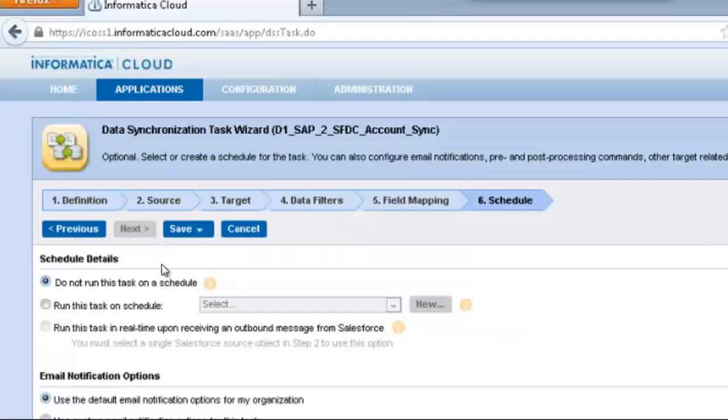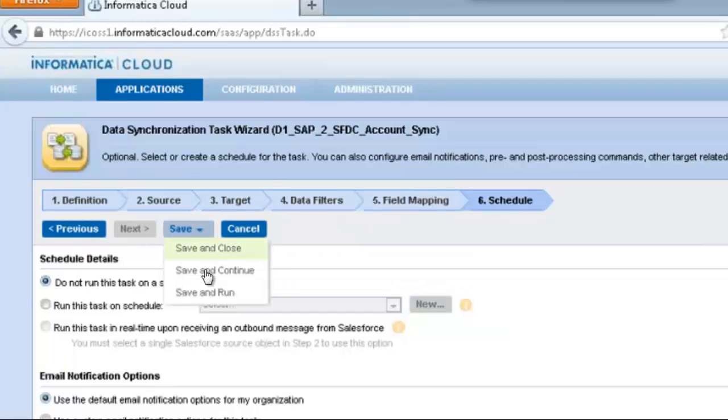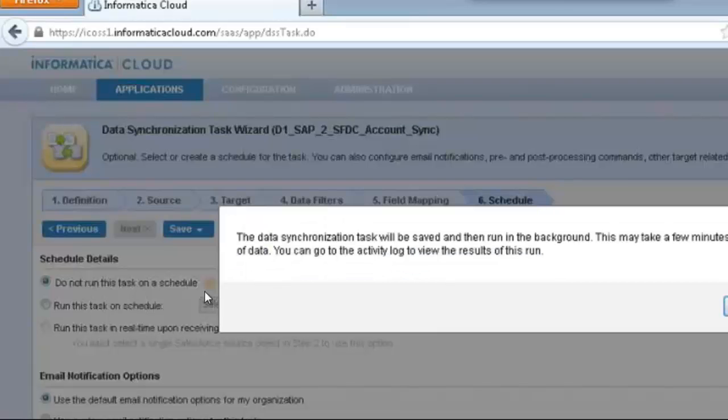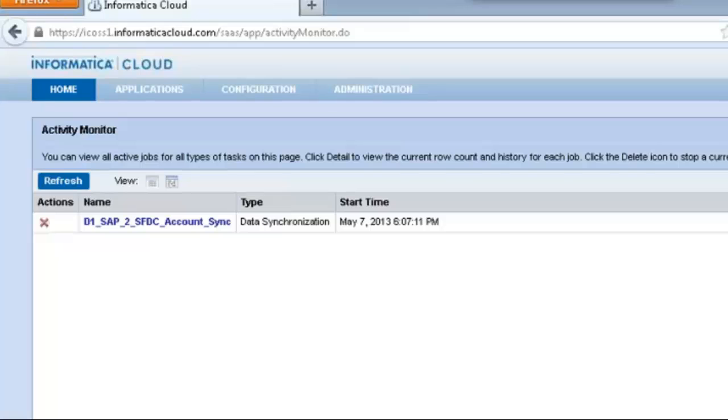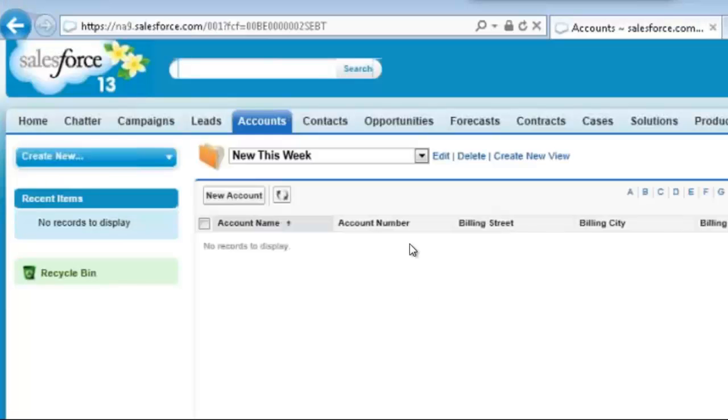I'm not going to schedule, I'm just going to run it instantaneously. We can go ahead and wait for the task to execute as it's performing the account synchronization between SAP and Salesforce. Once the task finishes executing,